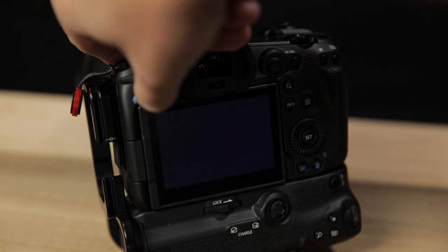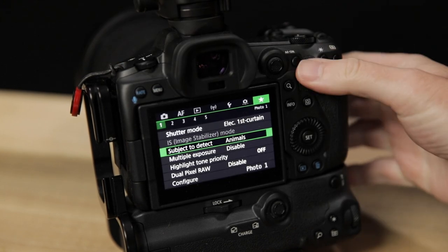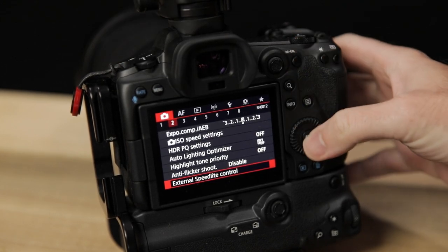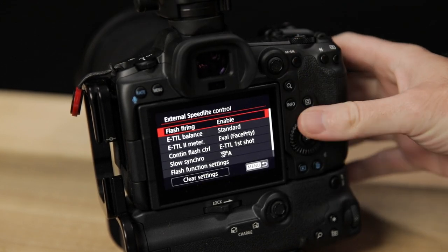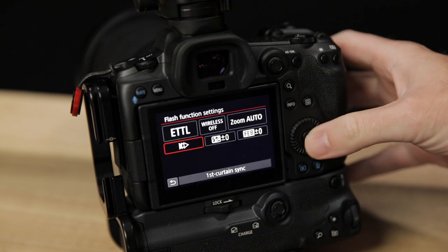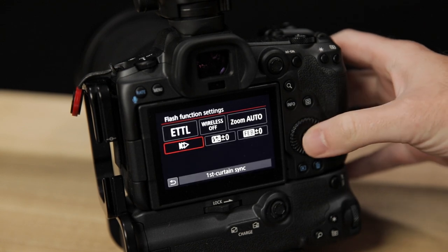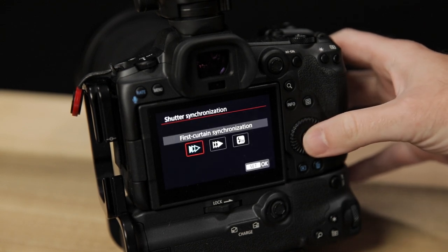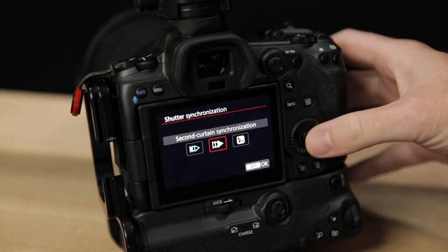Alternatively, you can use the external speedlight control menu in your camera's menu system. You'll find it on one of the shooting menus. Once you're in the external speedlight control menu, look for the flash function settings submenu entry, and in that menu it's the setting all the way on the left end of the bottom row.